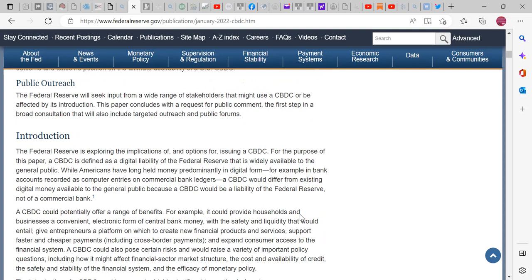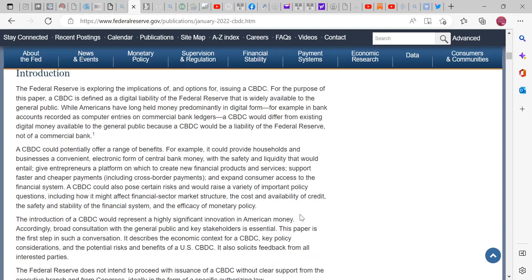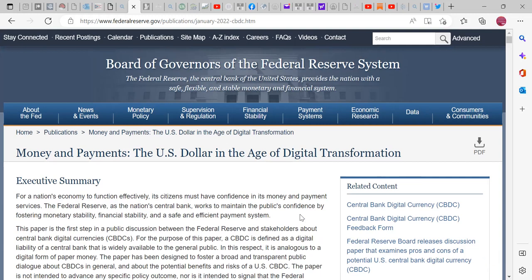The Federal Reserve will seek input from a wide range of stakeholders that might use a CBDC or be affected by its introduction. The paper concludes with a request for public comment — the first step in a broad consultation that will also include targeted outreach and public forums. Anyway, I just wanted to try to get as much clarification as I can. We'll have to find out what happens.